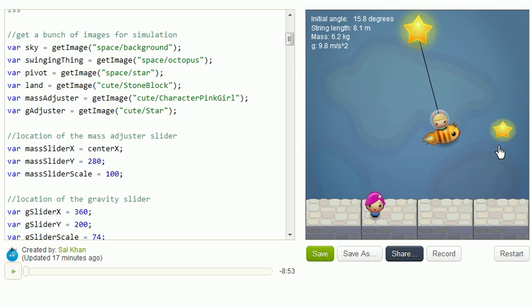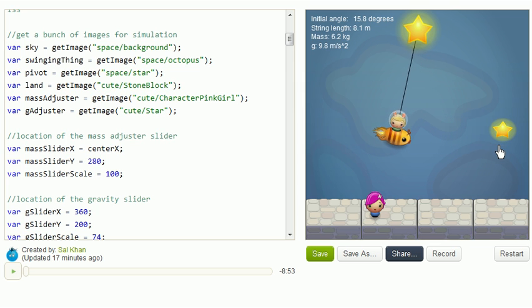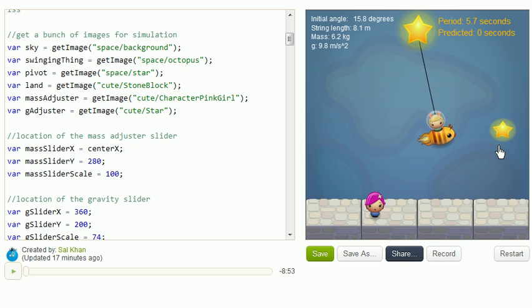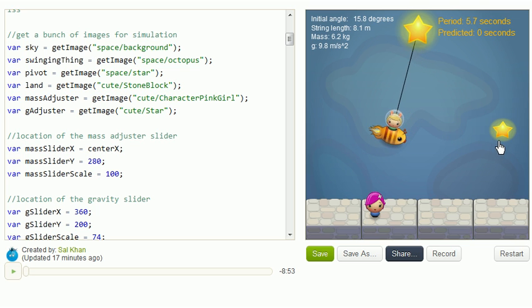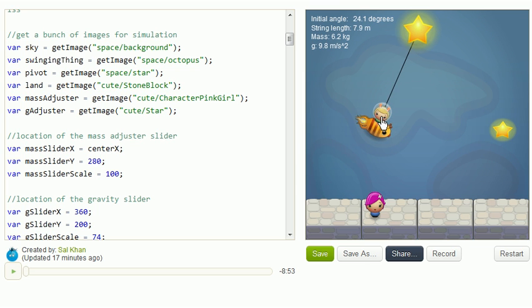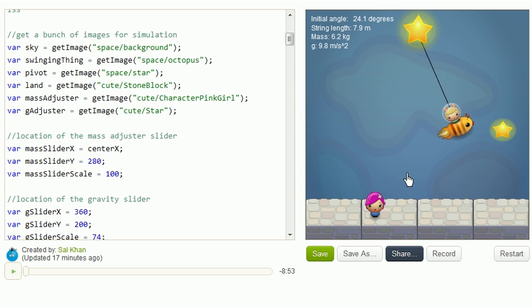So the first thing that I think is interesting is just to play around with this a lot and get a sense for the pendulum. And then I want you to start thinking about how these different things, the gravitational field, the length of the string, the mass, the initial angle, how this affects the period of the pendulum.